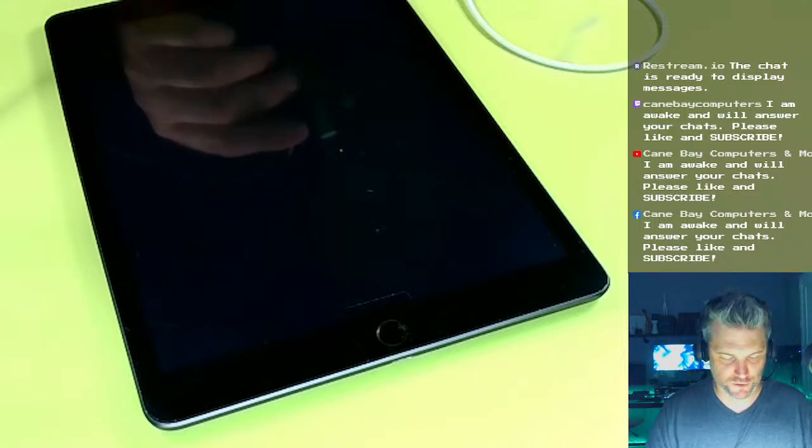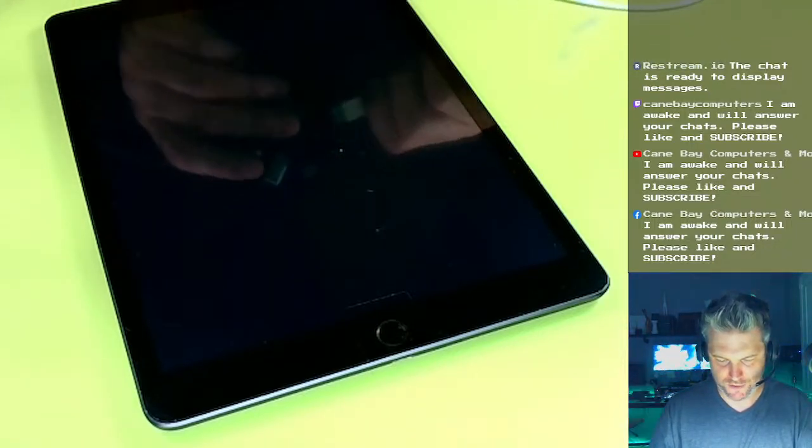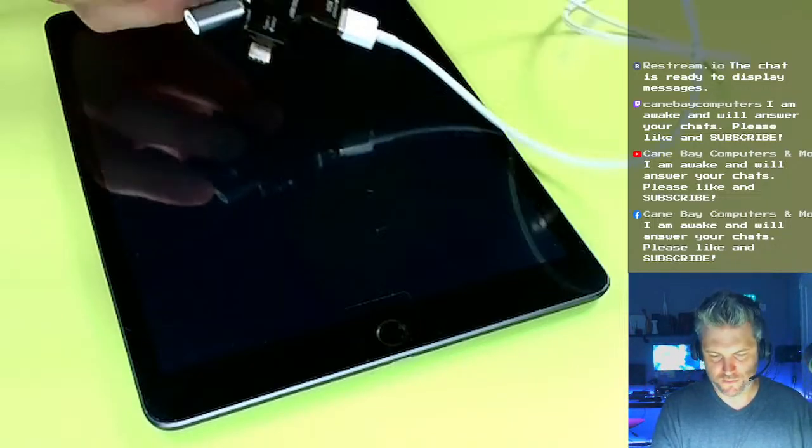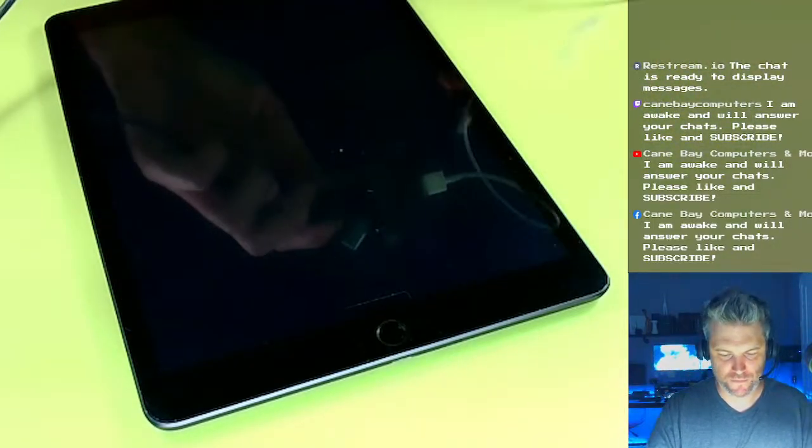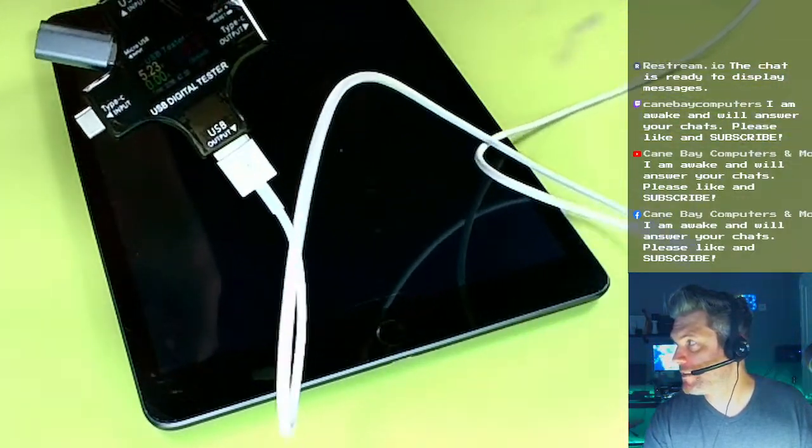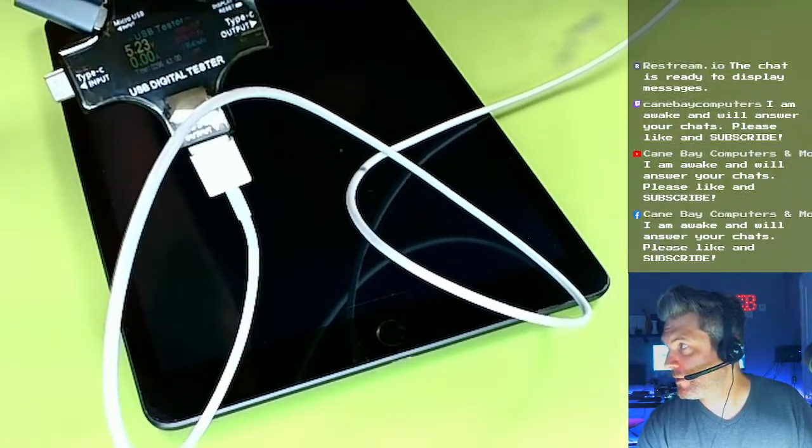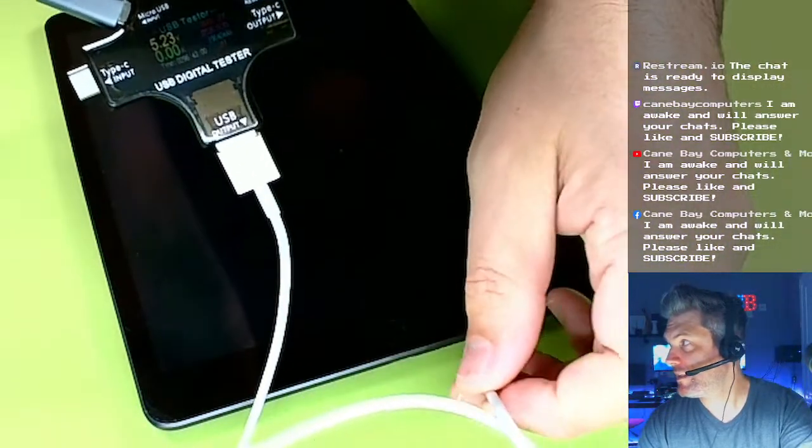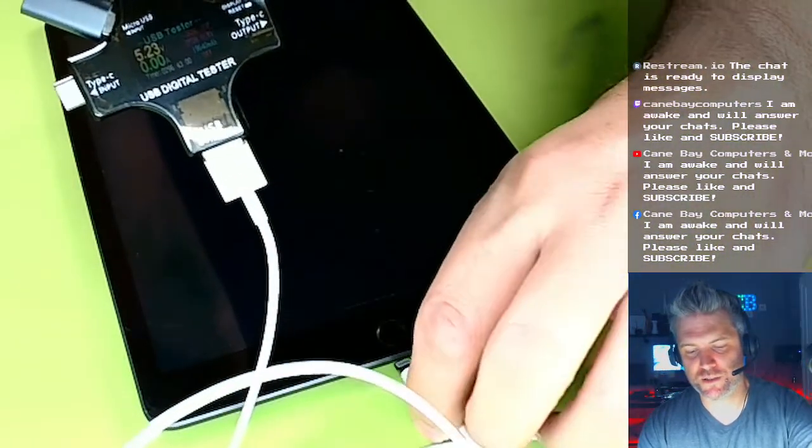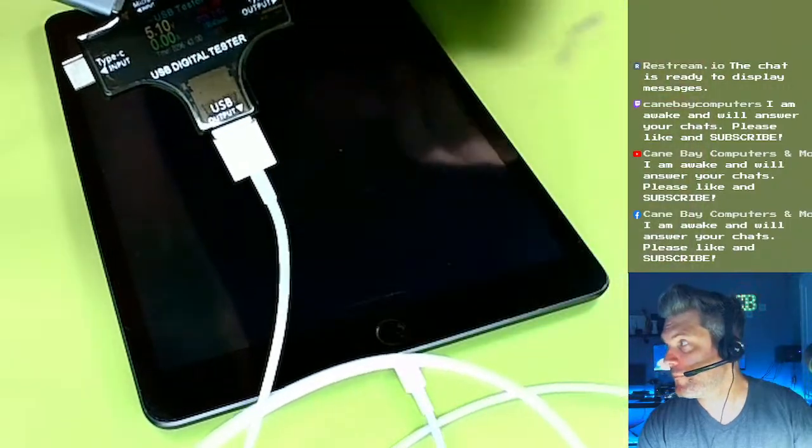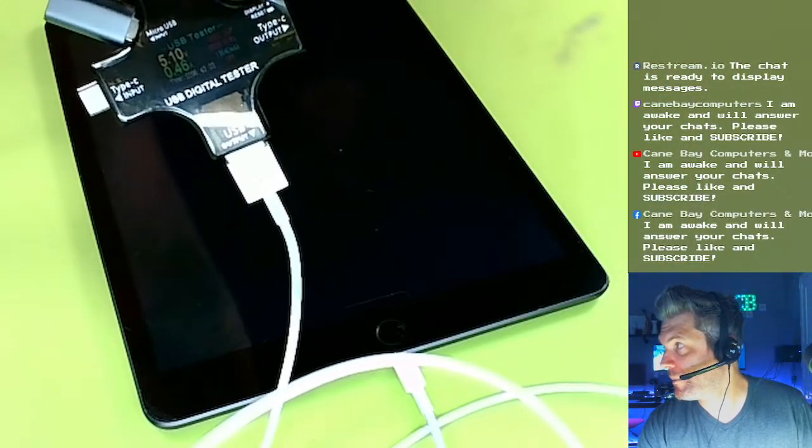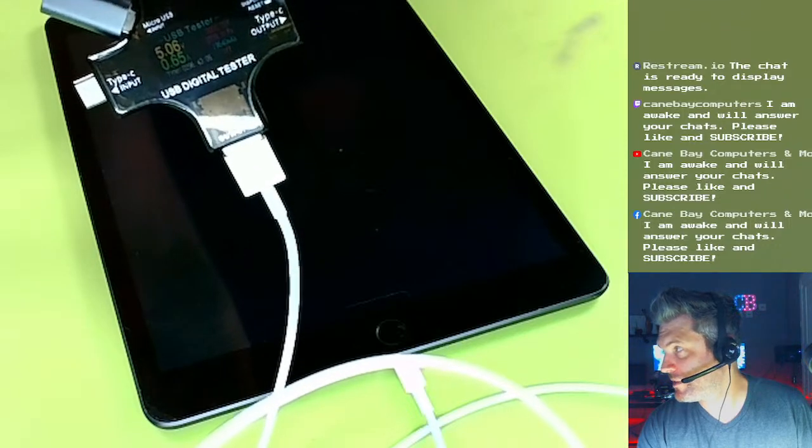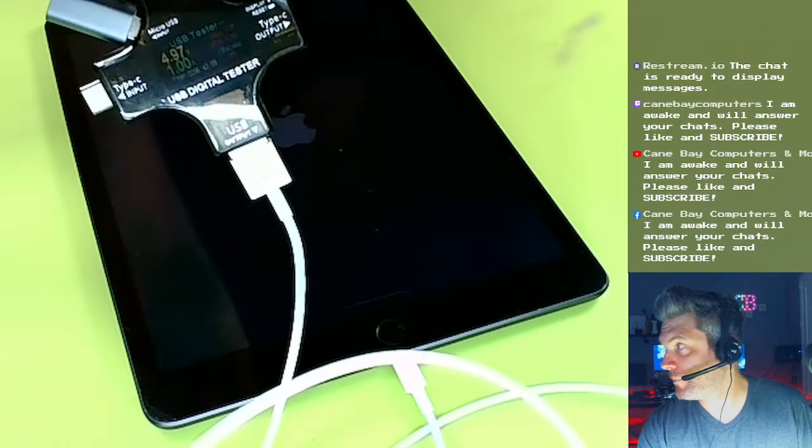We're at a little over 5 volts. And we're going to plug it up here. We're at 5 volts and 0 amps, obviously nothing's plugged in. We're going to plug it up right now. We're getting 0.4 amps, 0.7, we're getting 1 amp.